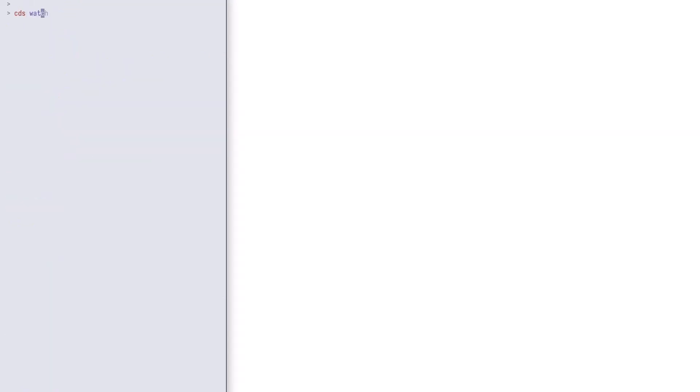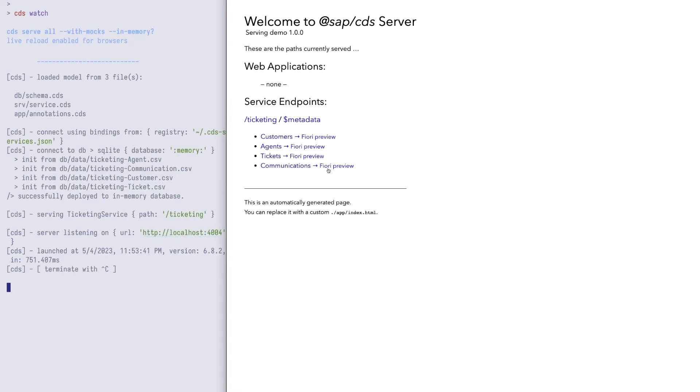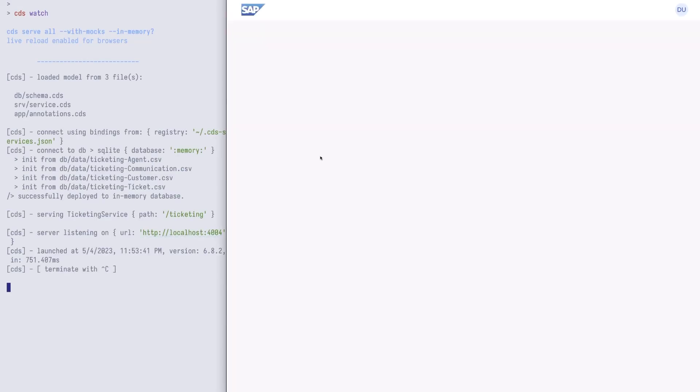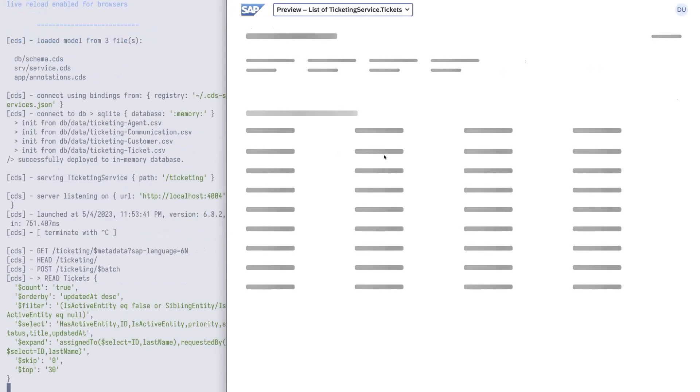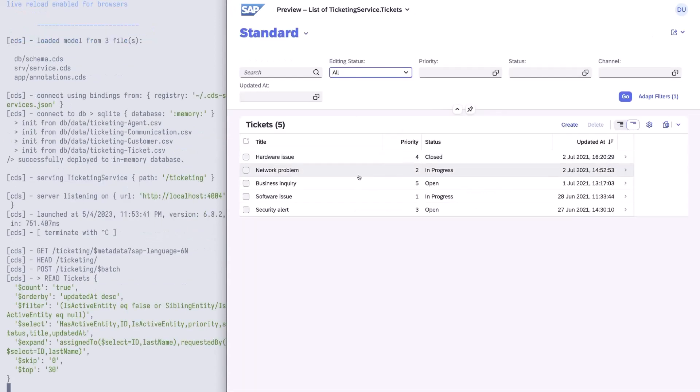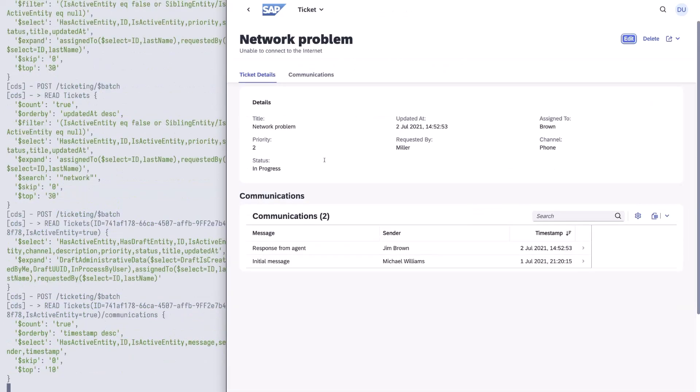Let us run CDS Watch again to preview the modified app. Let's search for network. We can see a new section, communications, with two messages.